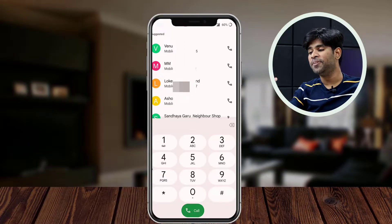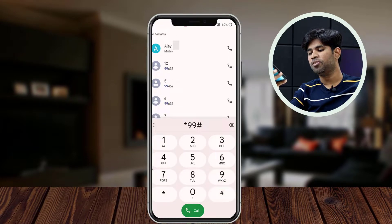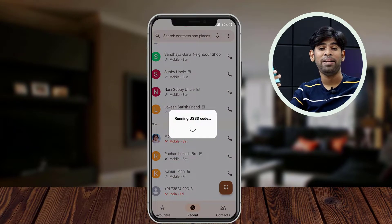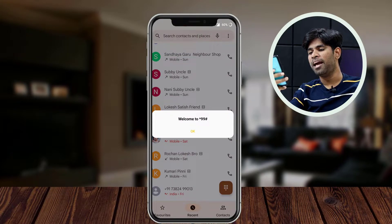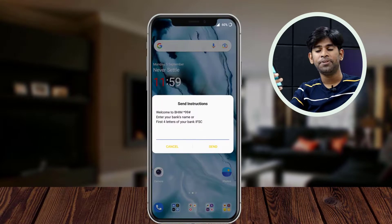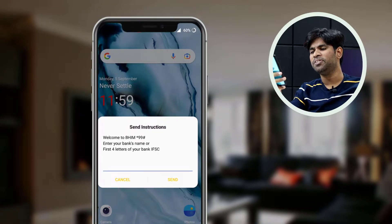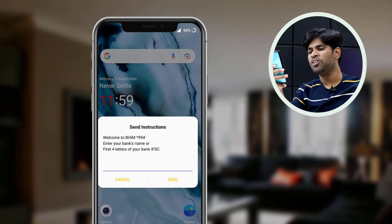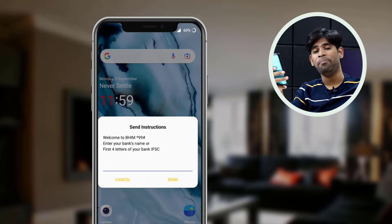We are going to use your mobile phone keypad to call. We are going to use USSD. We are going to use our bank name — we are going to use 4 letters of our bank name — and we are going to use our IFSC code.